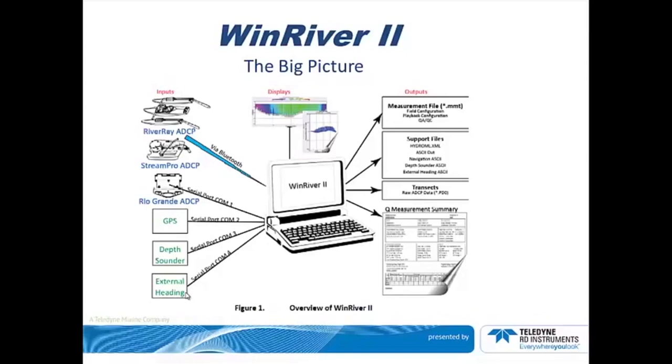In the case of older River Rays, they will have the Honeywell Compass. If you are not sure which compass you have in your River Ray, you can tell as follows.